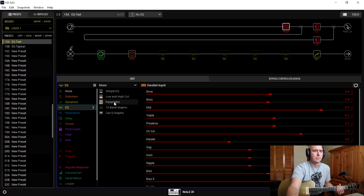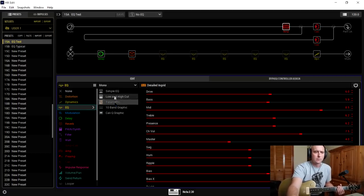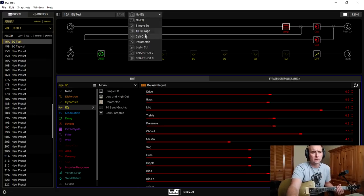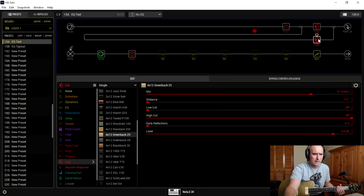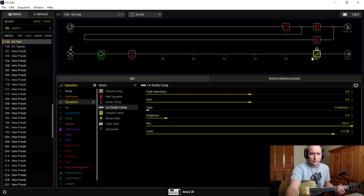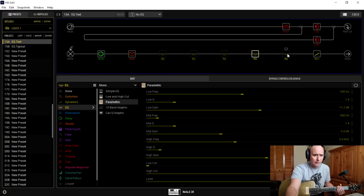I'm going to dive in and talk about the EQs provided in the Helix. We have: Simple EQ, Low and High Cut, Parametric, 10-band Graphic, and Cali Q Graphic — which I believe is based off the graphic EQ on a Mesa Boogie amplifier. I've set up a test patch here with a bunch of snapshots: no EQ on snapshot one, then Simple EQ, 10-band Graphic, Cali Q, Parametric, and Low and High Cut.